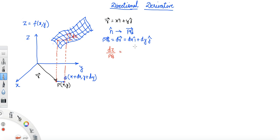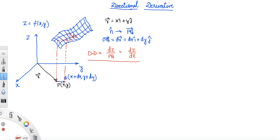So the directional derivative is defined as the elementary change in z while moving from P to Q — that is dz — divided by the elementary displacement PQ. If we call the magnitude of PQ as dl, then dz/dl is the directional derivative. It's 'directional' because we're moving in a certain direction, and 'derivative' because it's essentially a slope.